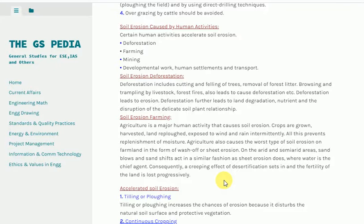Deforestation leads to erosion, land degradation, nutrient loss, and disruption of the delicate soil-plant relationship. Agriculture is a major human activity that causes soil erosion. Crops are grown, harvested, land re-ploughed, and exposed to wind and rain intermittently — all this prevents replenishment of moisture. Agriculture also causes the worst type of soil erosion on farmland in the form of wash-off or sheet erosion.